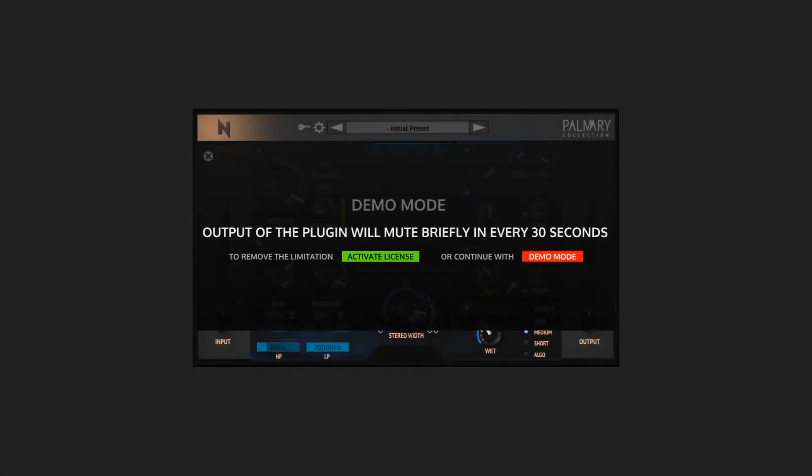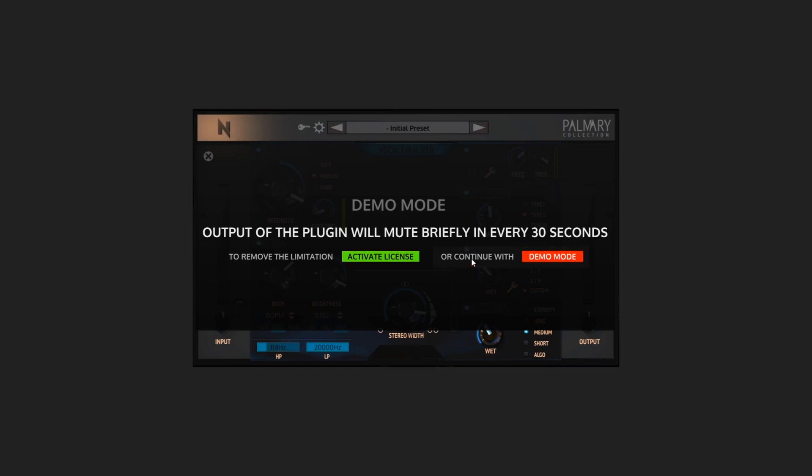When the plugin is initialized for the first time, there is a demo notice pop-up window. In demo mode, the main output of the plugin will be muted briefly every 30 seconds. You can continue with demo mode or activate the license to cancel the demo.